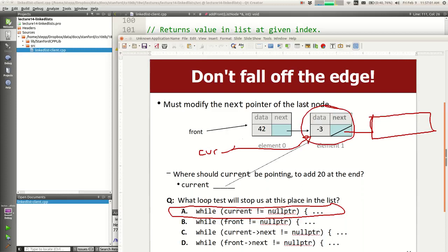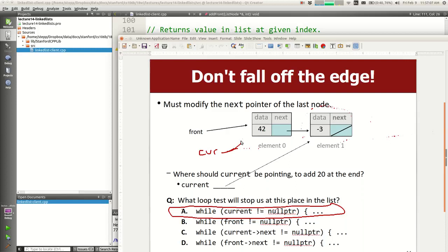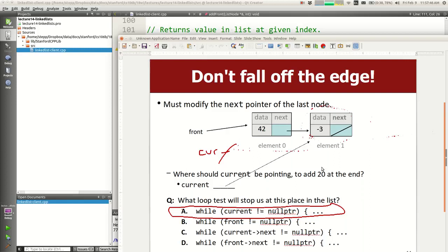If you do that: start current at front, is current null? No, go to the next. Is current null? No, go to the next — but the next is null, so make current be null. Null doesn't point to any of these nodes. If you walk all the way until current is null, you fell off the edge of the linked list and your pointer doesn't point to any of its nodes. Looping until current is null walks all the way to the end and won't be useful for adding something.